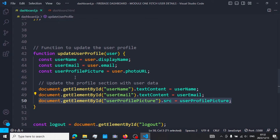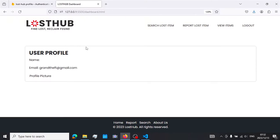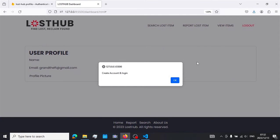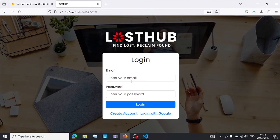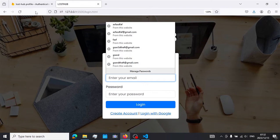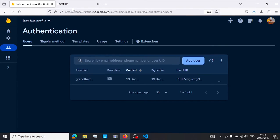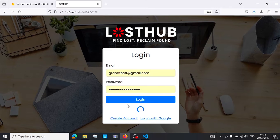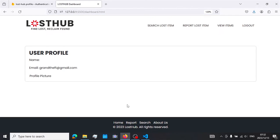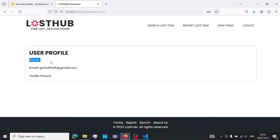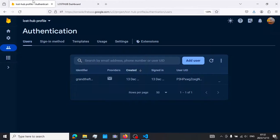Once we've defined our user data, we display it on our site. We simply grab the element we want to change and set its text content to our username. We do the same for the email and our profile picture, then save. Going back to our app, we sign out and sign in with the account created earlier. Our email is displayed, but the name and profile picture are not defined yet.